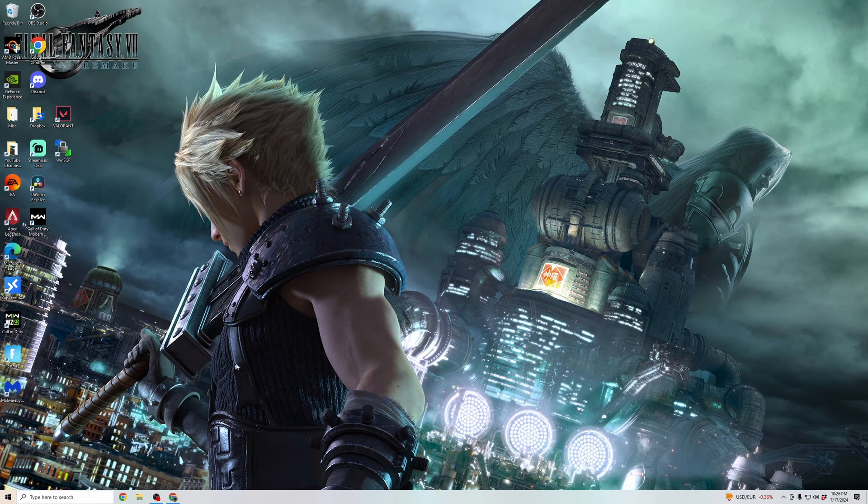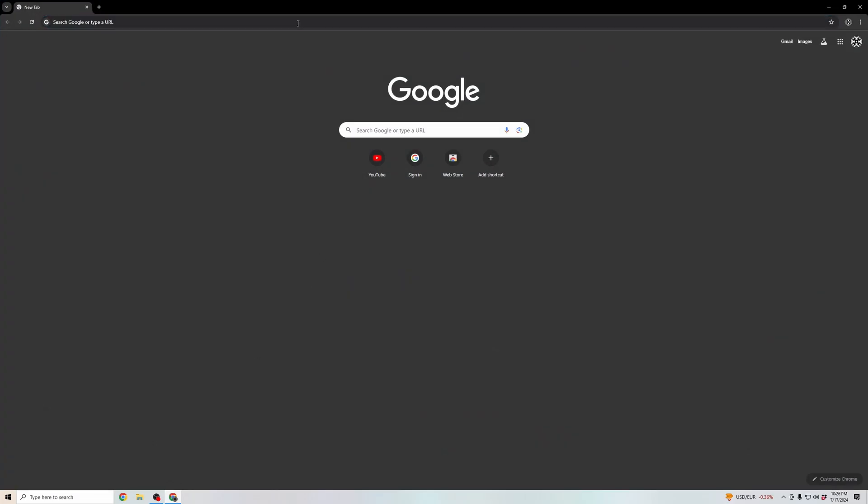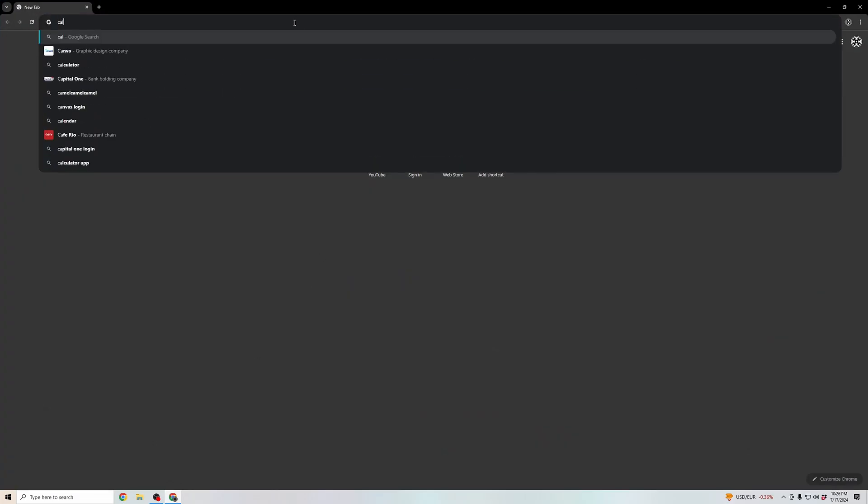First, you're going to want to open up a web browser and then search for Call of Duty.